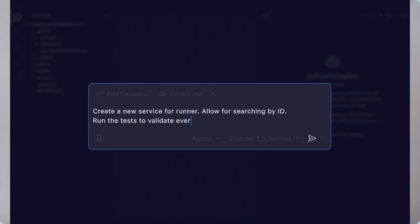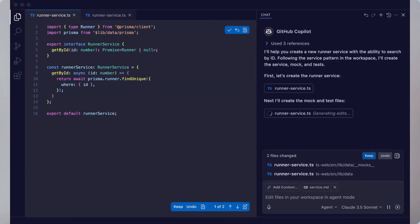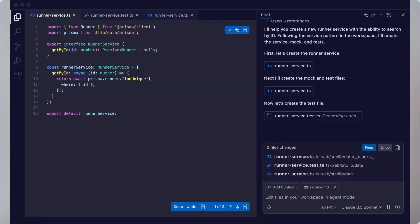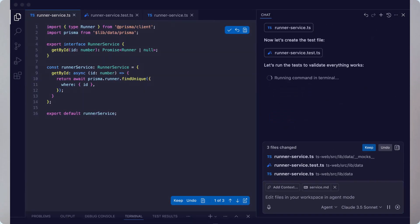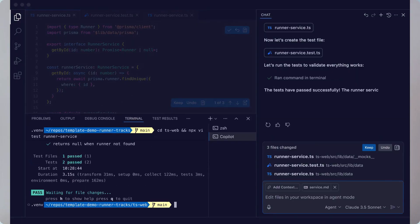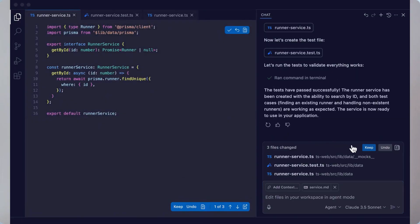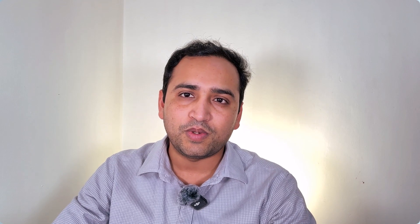GitHub Copilot is one of the best artificial intelligence tools and this will help you in all forms, all types of your coding, irrespective of your programming language, irrespective of your setup, everything will be there in GitHub Copilot.